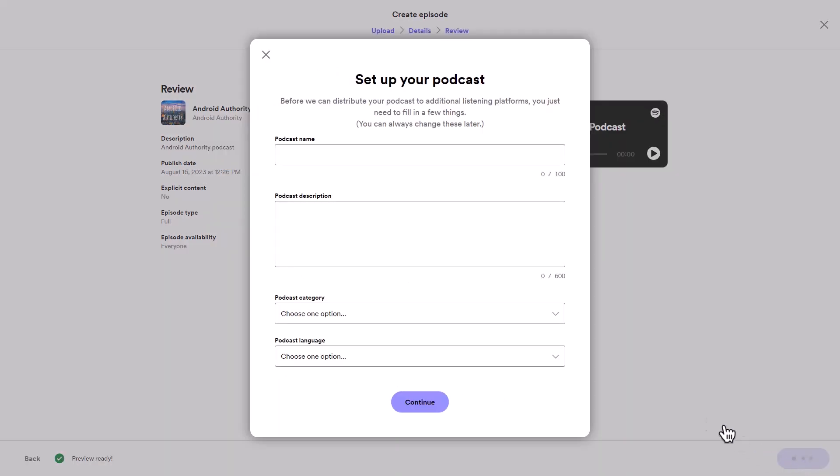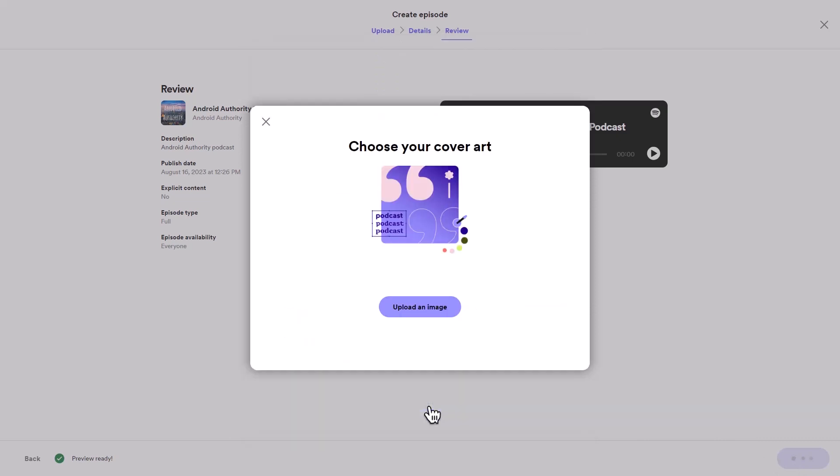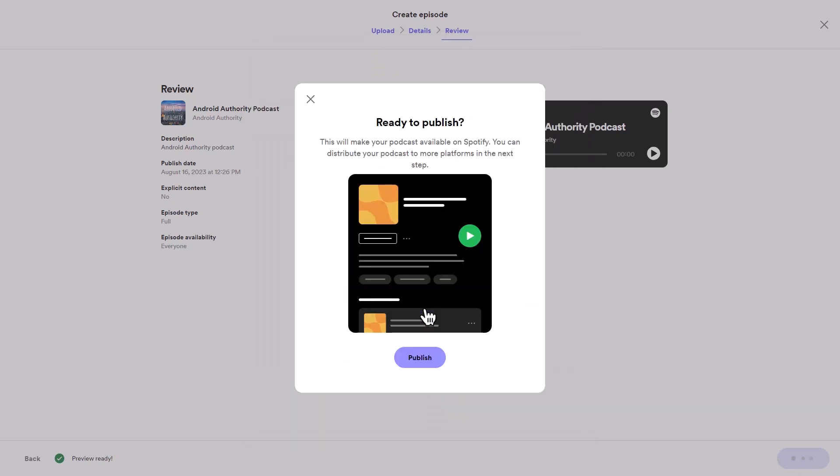If this is your first time using the platform, you'll be asked for more information about your podcast channel. Fill out the form, upload a cover image for your channel, and confirm by clicking the publish button.